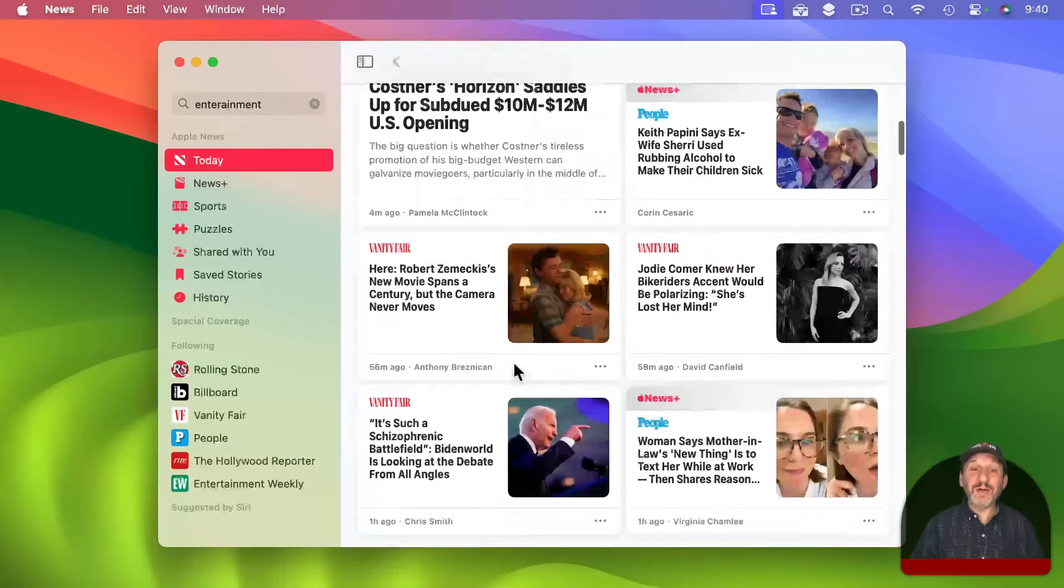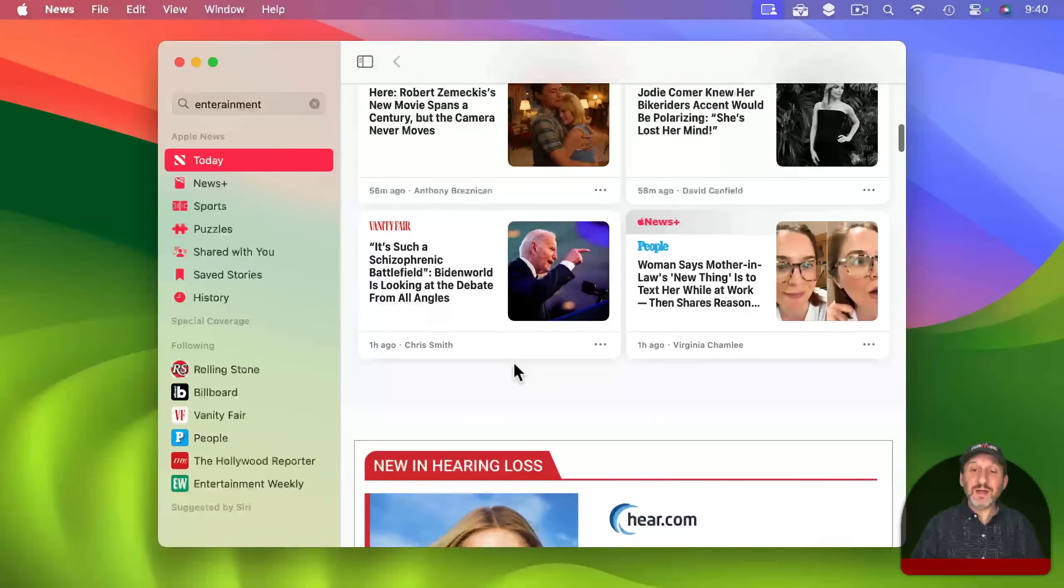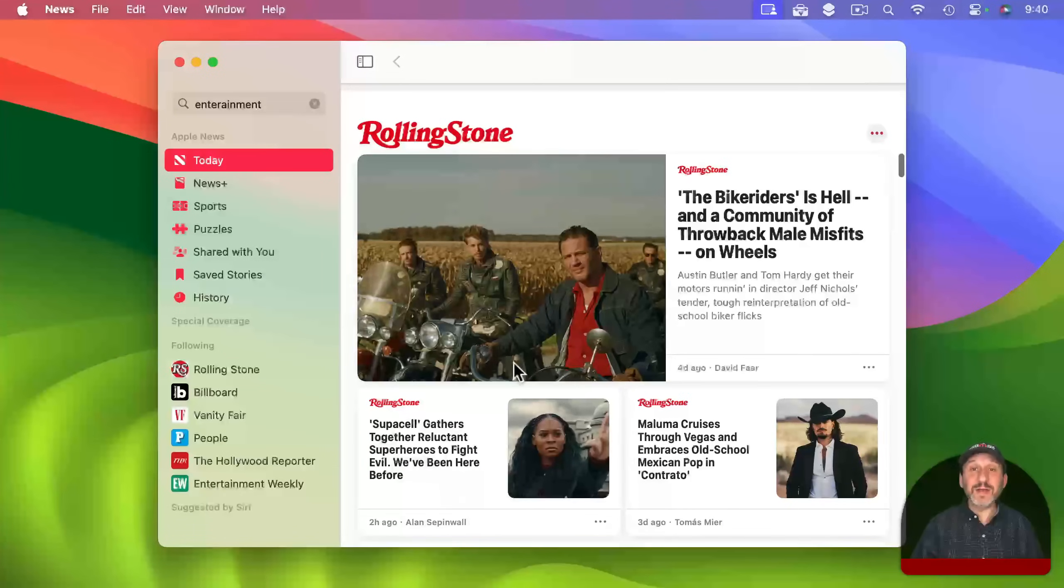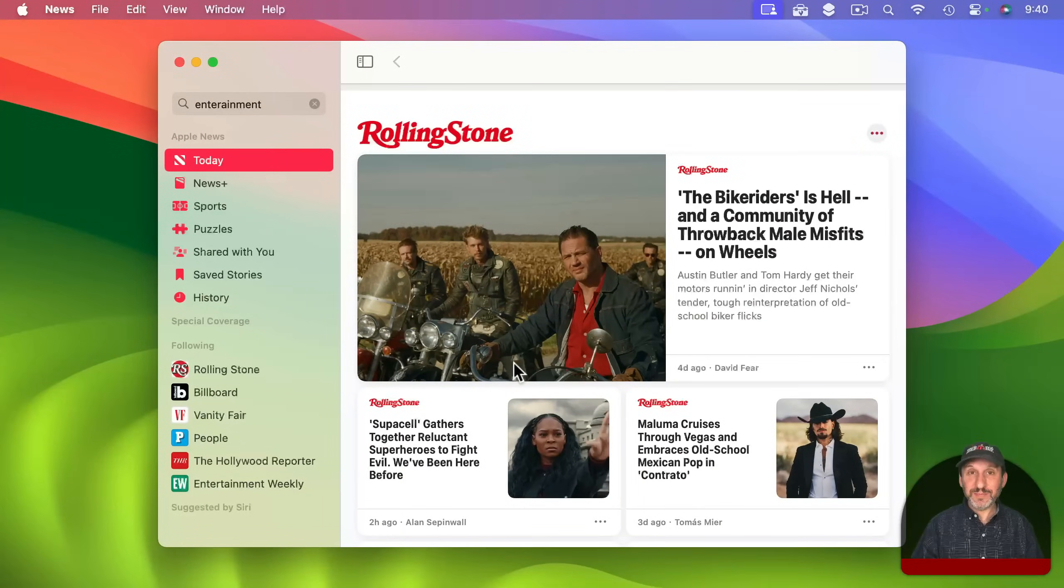You can see now I've got a stress-free fun entertainment news reader.